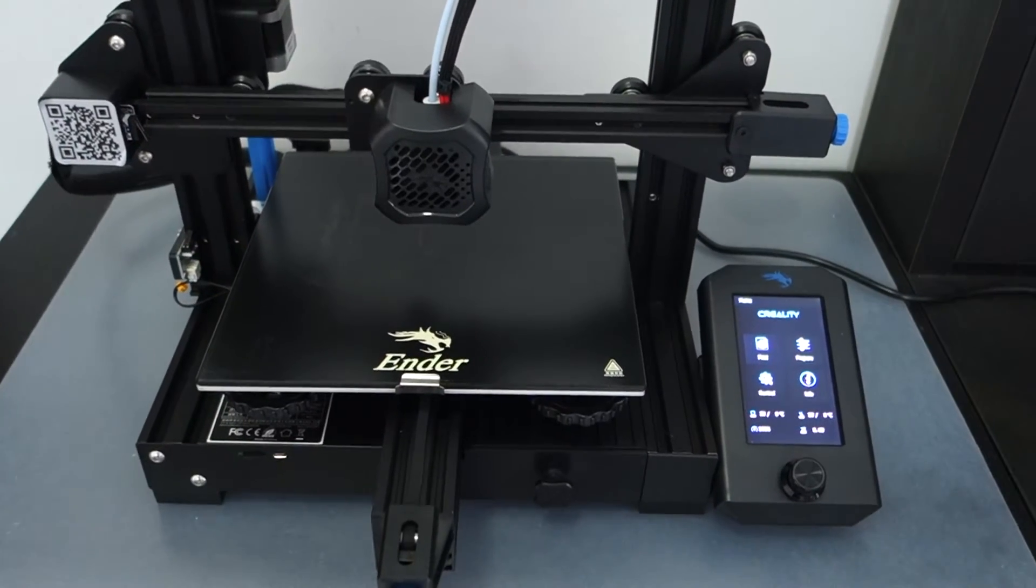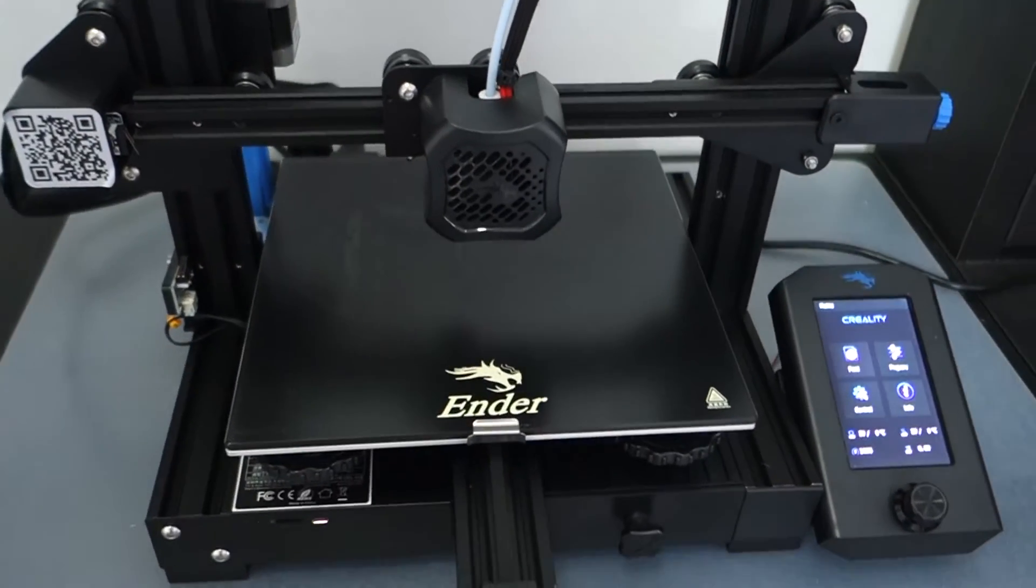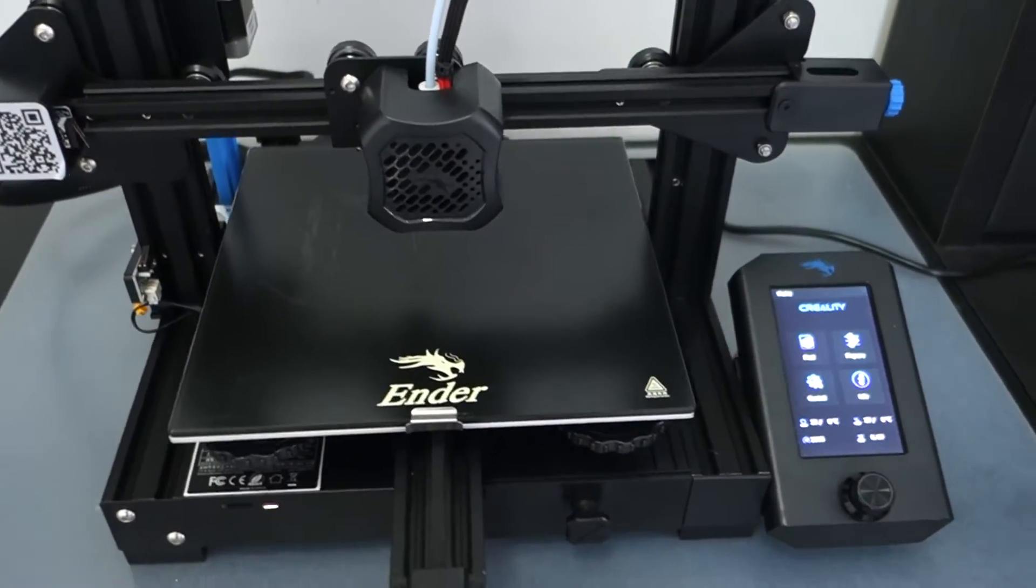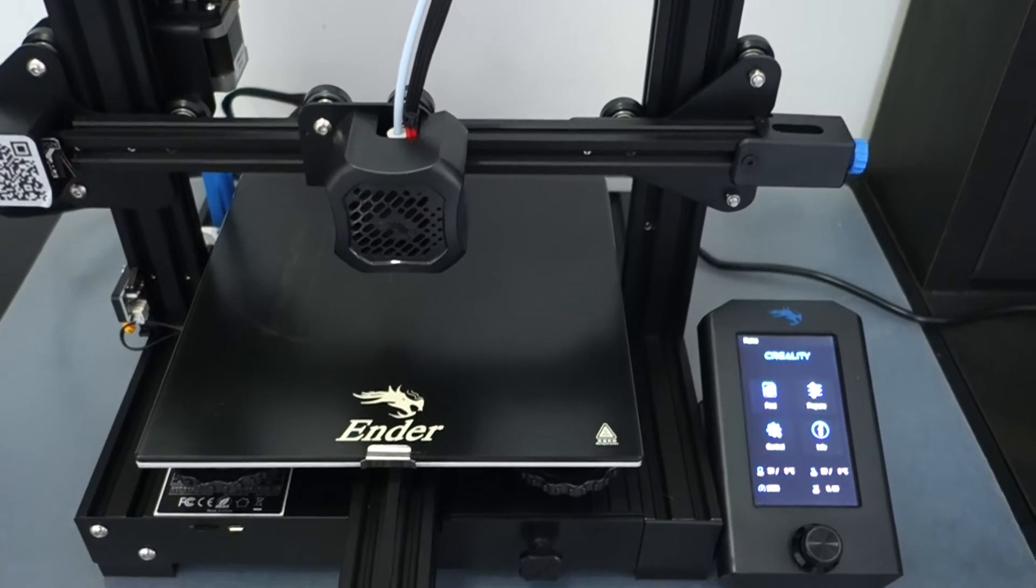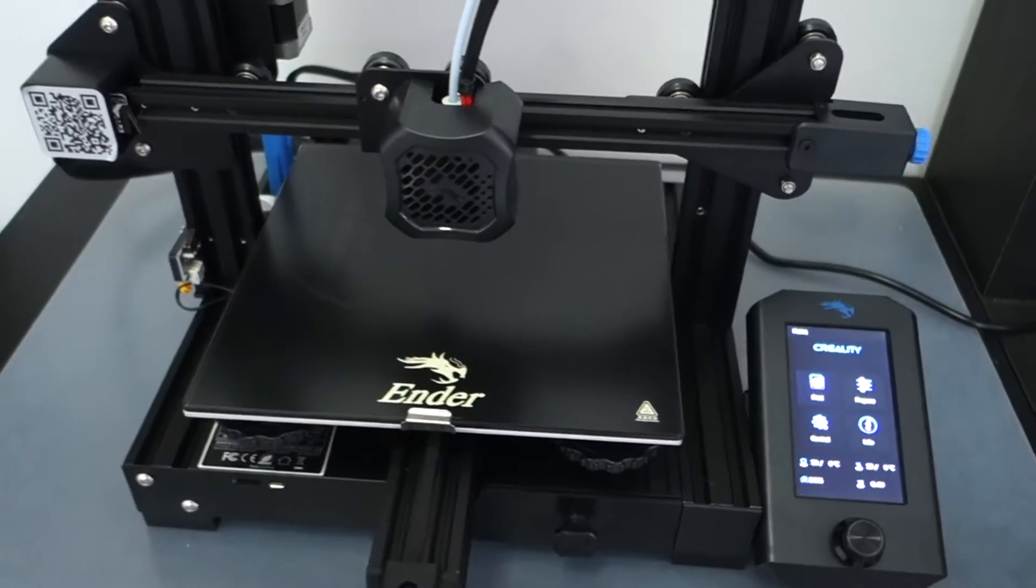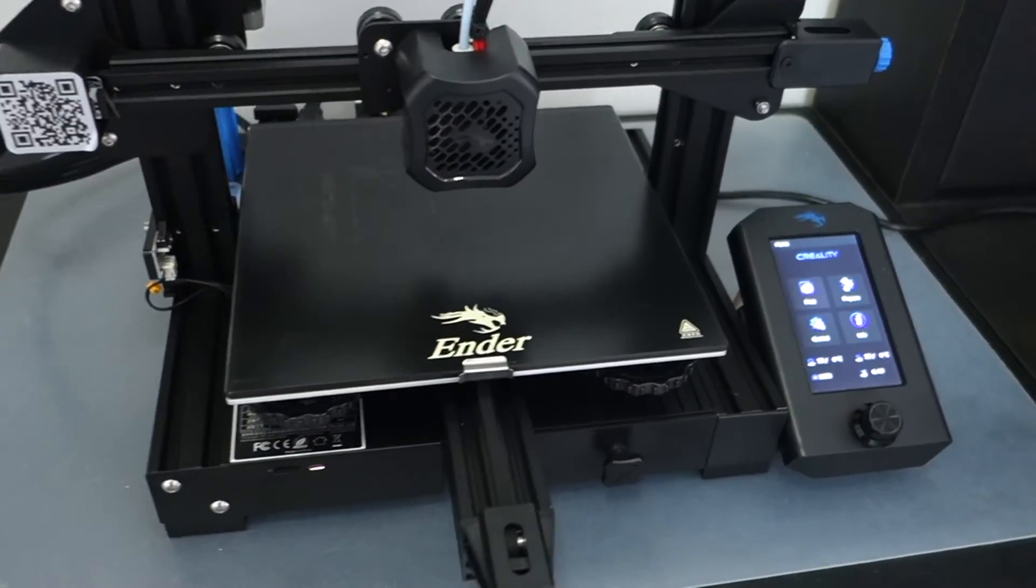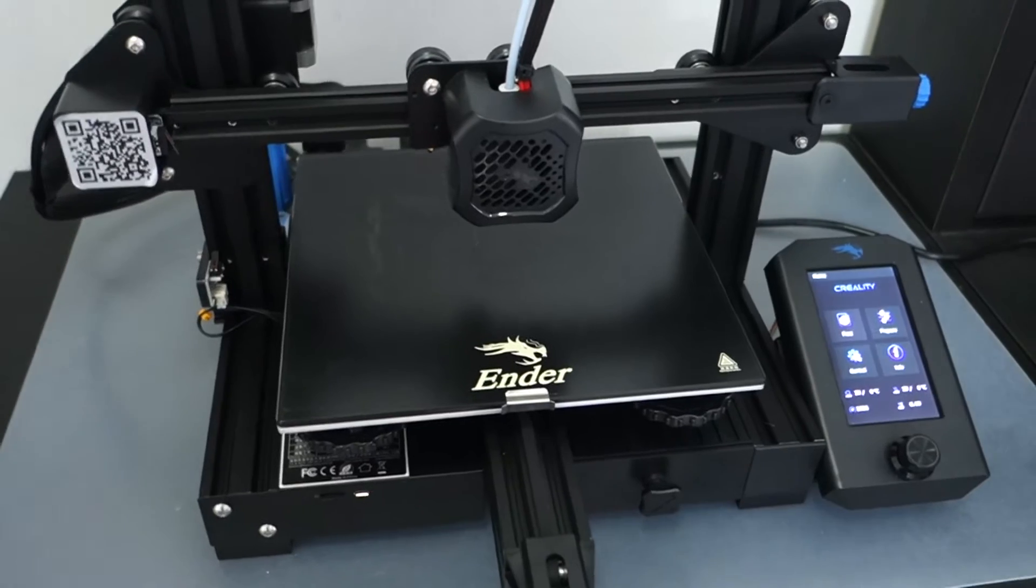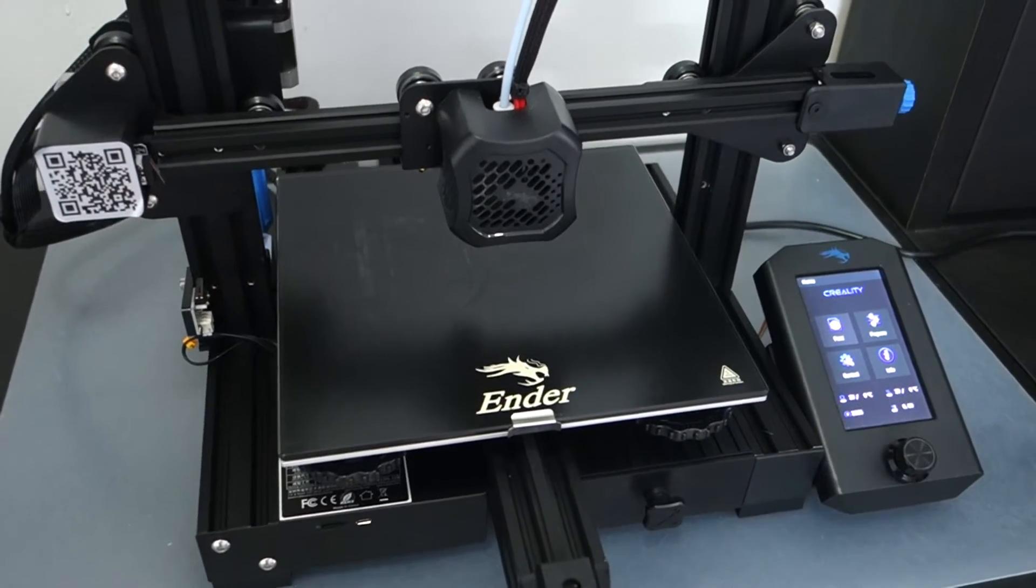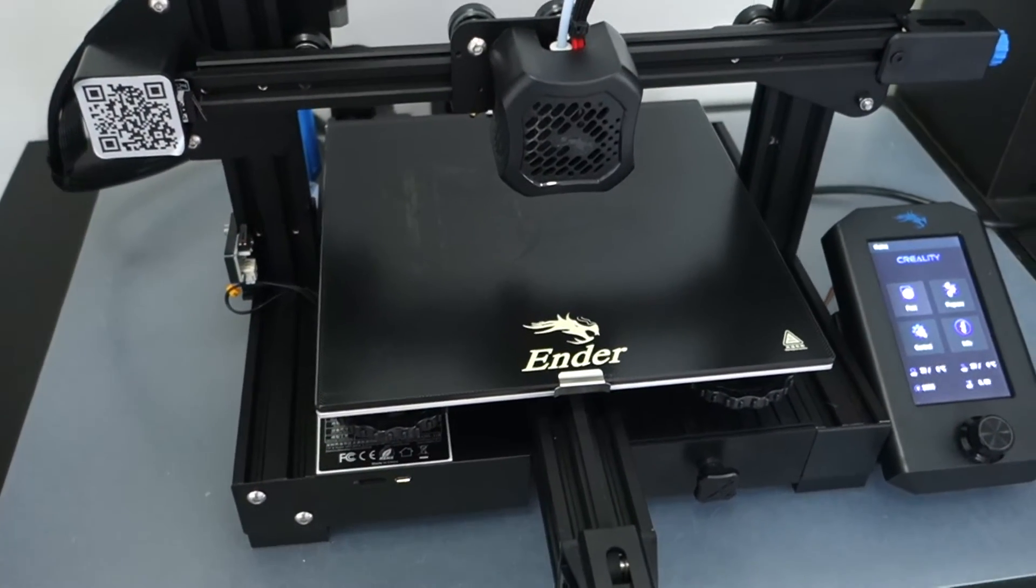Most people that have a 3D printer start talking about different mods, modifications to it. I'm a person that if it's working I don't like to change it, so it's still stock at this point. But I'm starting to think about a couple mods that could improve it.